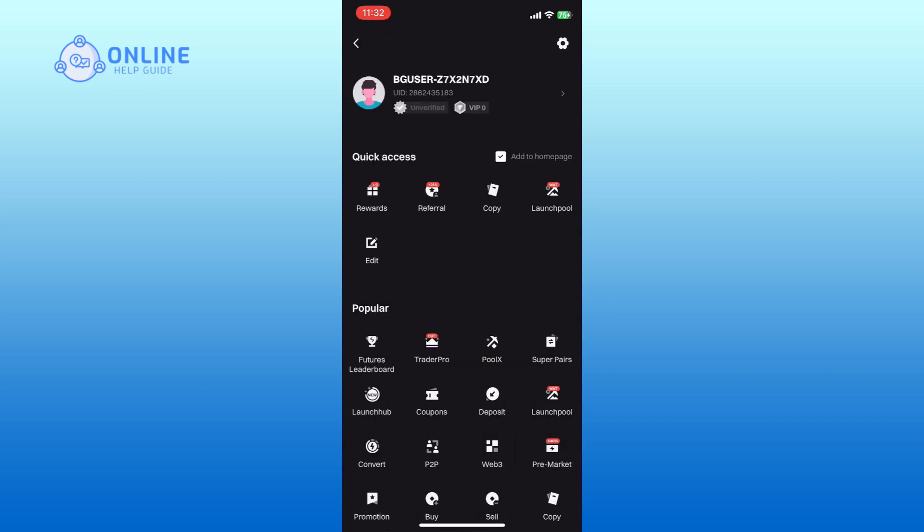At the top of the menu, you will see your username. Tap on it to enter the user center.